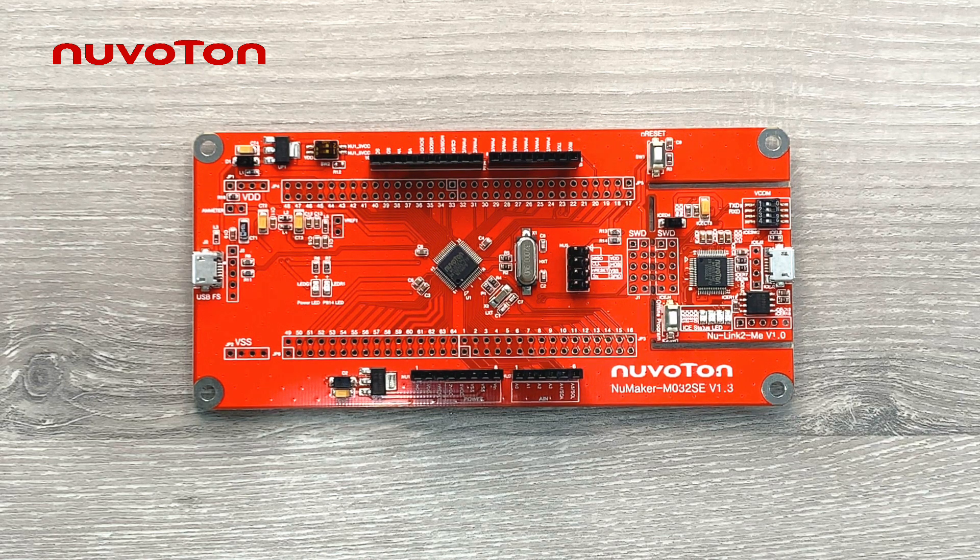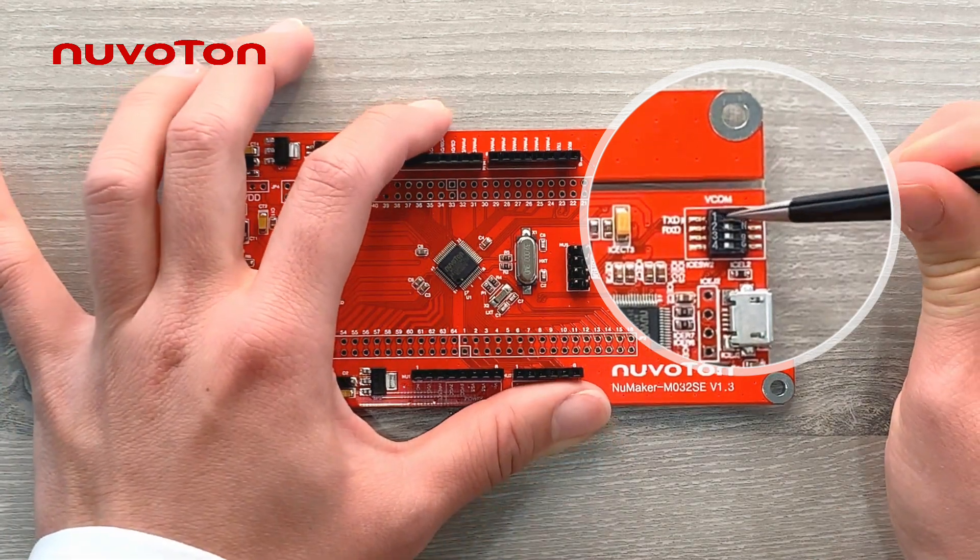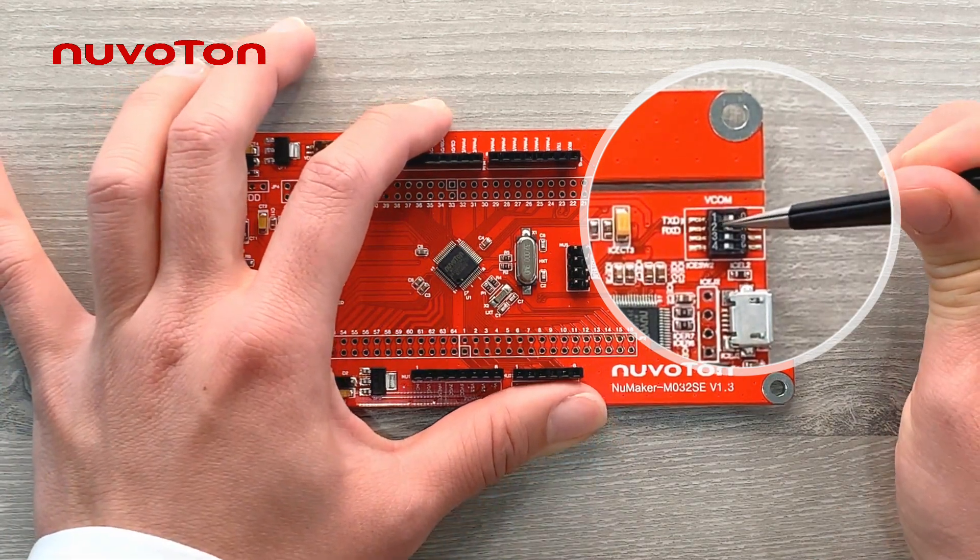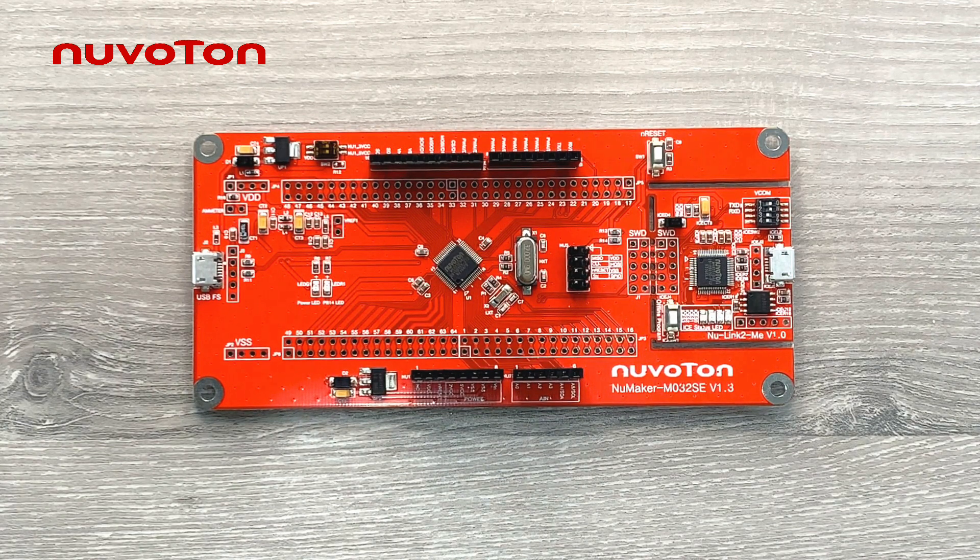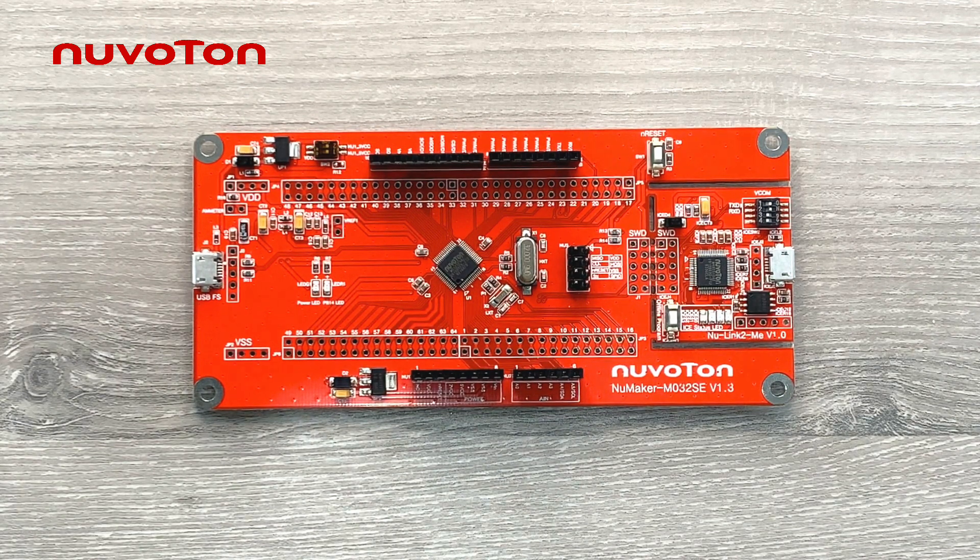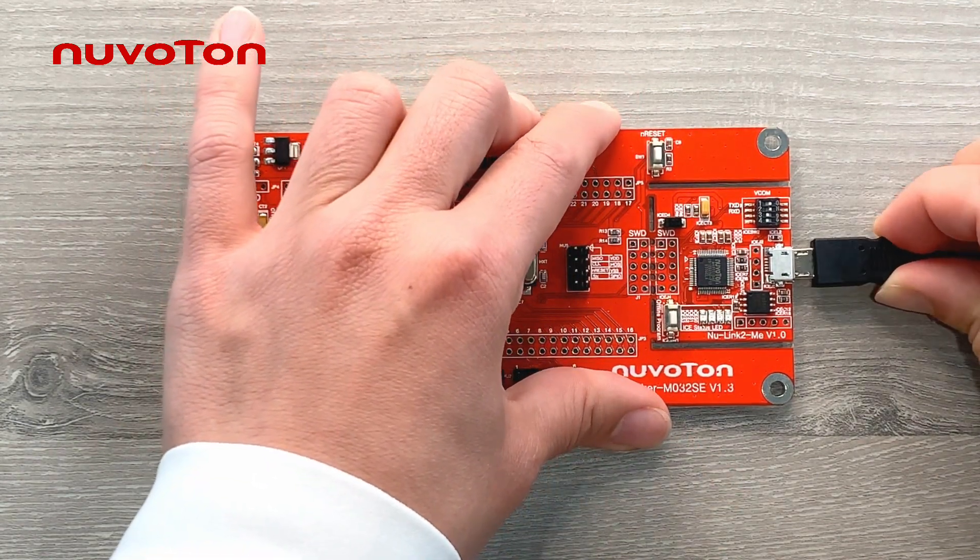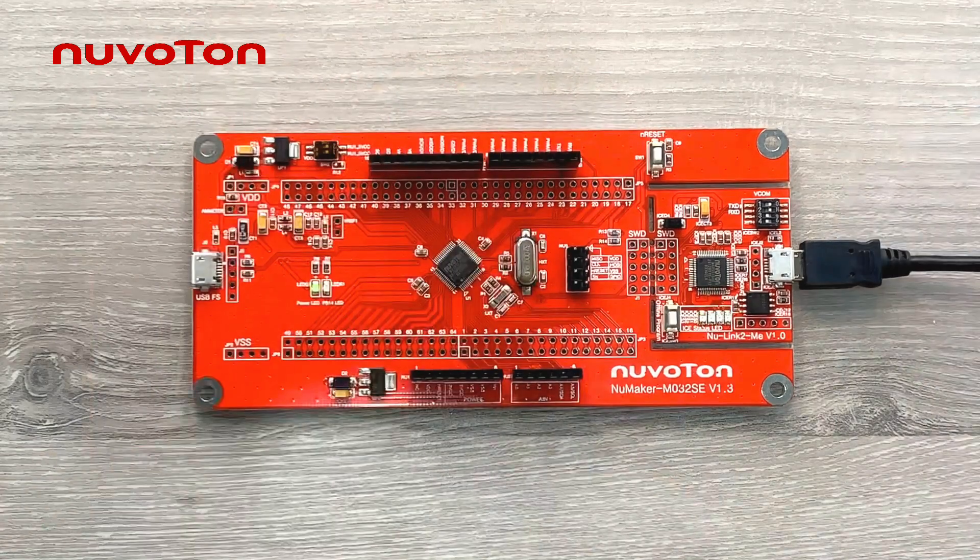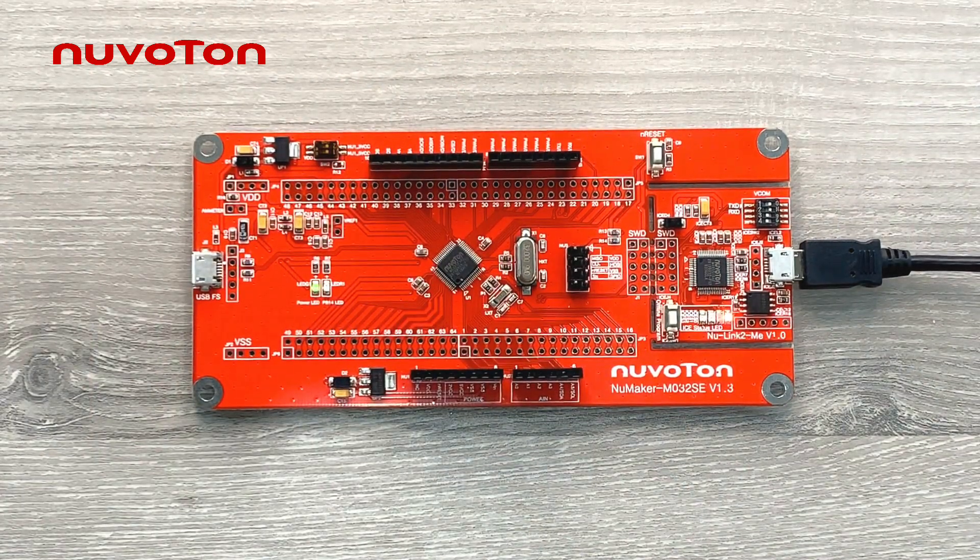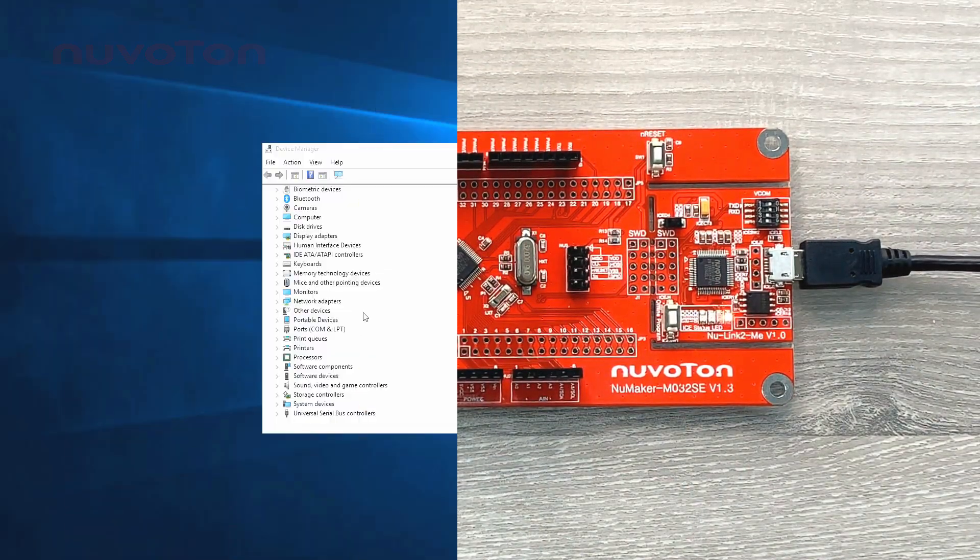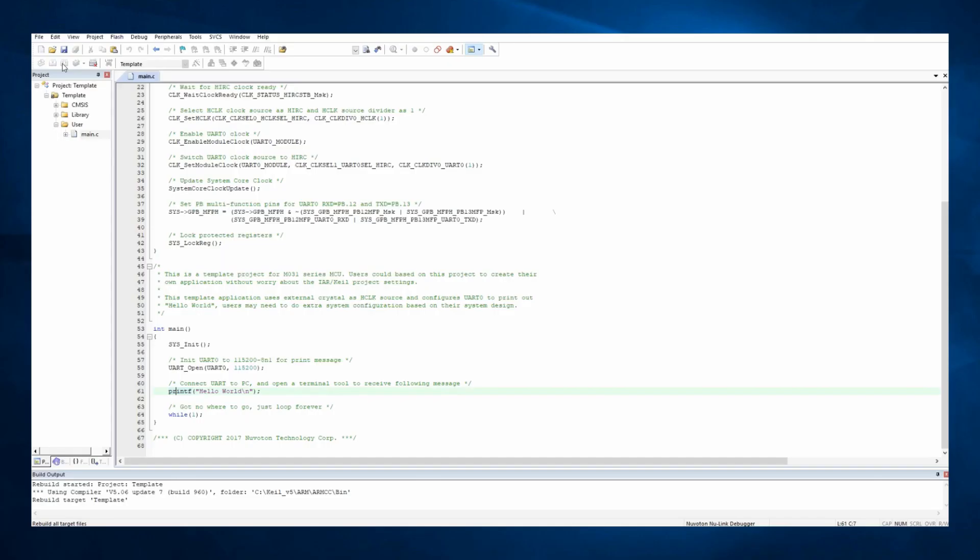Afterwards, connecting the evaluation board and the computer via USB cable. If the connection is successful, you will see the virtual COM port is on. After connecting the evaluation board with the computer, we are going to show you how to do programming. In this demo, we will use Keil IDE, for example, to show how to build image and program.